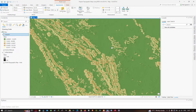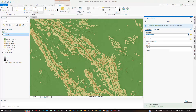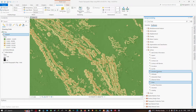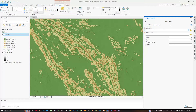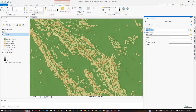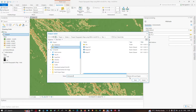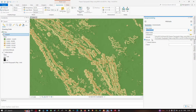Now let's prepare the second map. Go back to geoprocessing and select the Hillshade tool. Insert your SRTM DEM and choose your output file location, then click Save. Leave the Azimuth and Altitude as their default values and click Run.